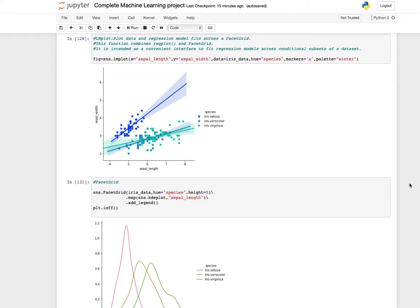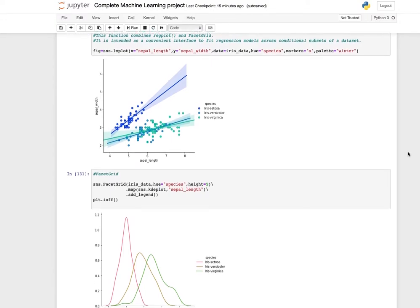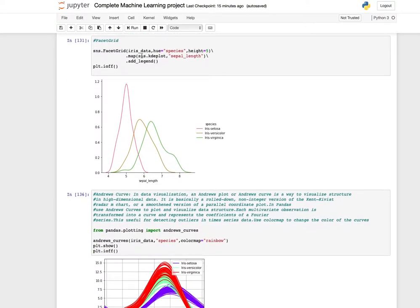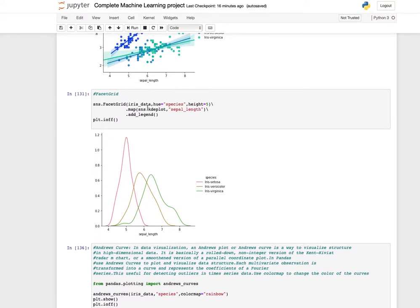LM plot plots data and regression model fits across a facet grid. It combines regplot and facet grid and is intended as a convenient interface to fit regression models across conditional subsets of a dataset. Use the lmplot function with the columns, data, hue equals species, and markers. Facet grid can also be used for plotting data and mapping it with a KDE plot, for example sepal length by sepal length with hue set to species.